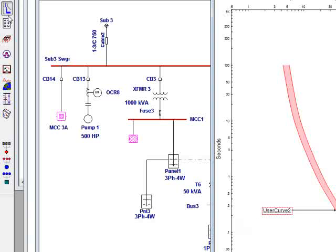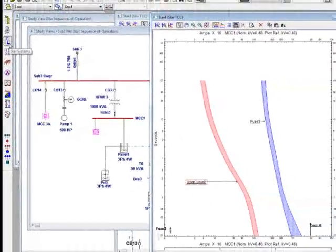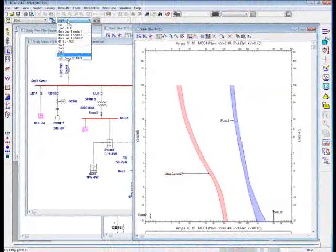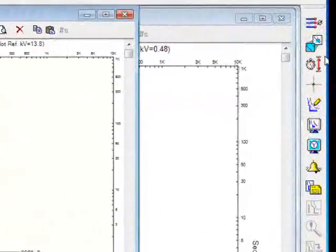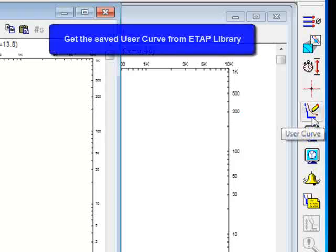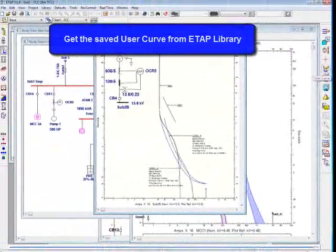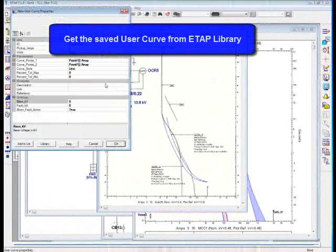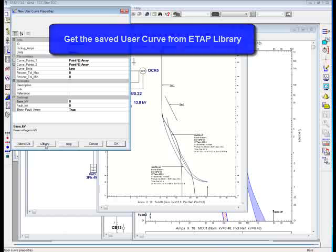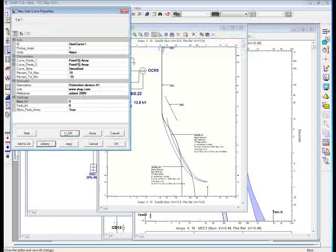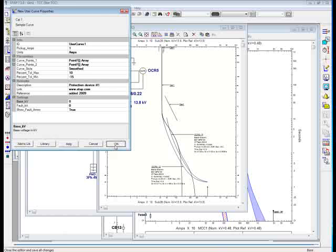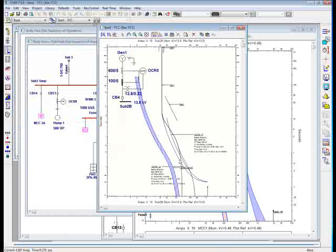That means if I open another star presentation, I can introduce the user curve from library. Just simply click on this button, and call it from library. Same category, sample curve. Click OK. Click OK. There it is.